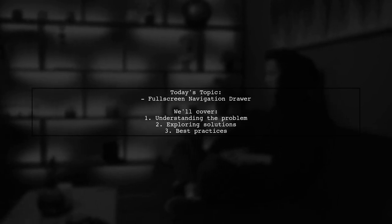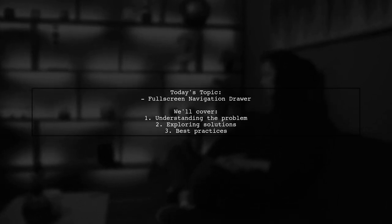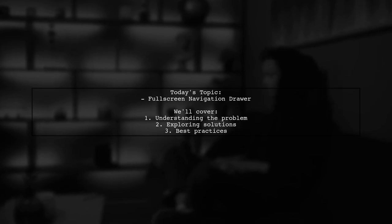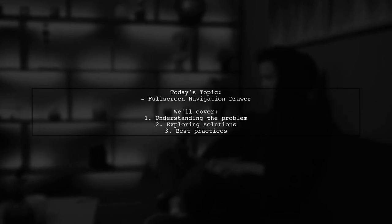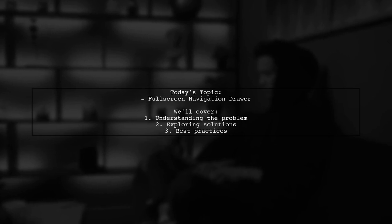Our viewer has a specific question. How can I make my navigation drawer open in full screen instead of just half screen?